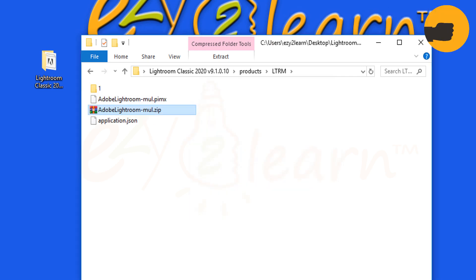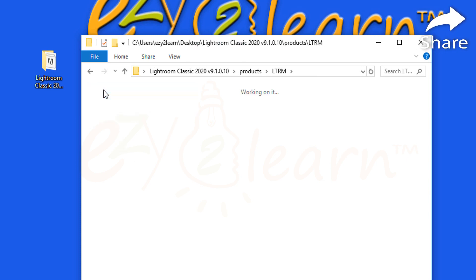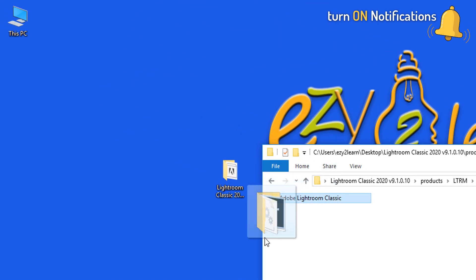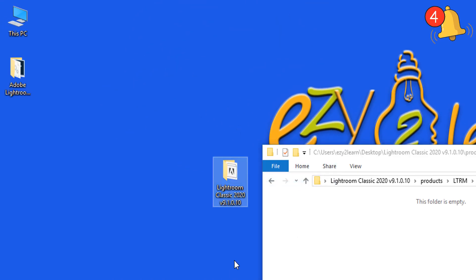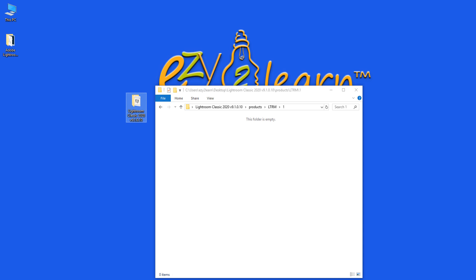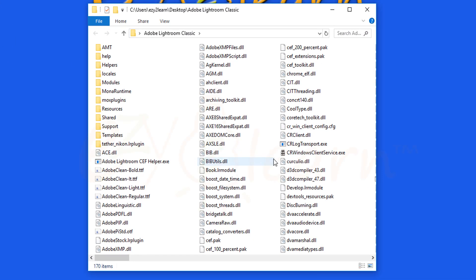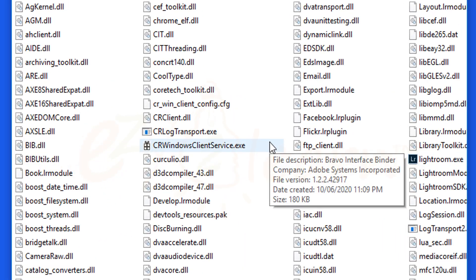Now open up the extracted folder and move this Lightroom folder to your desktop. Then delete the original installation folder if you don't need it. Open the extracted Lightroom folder, then find the Lightroom.exe file.